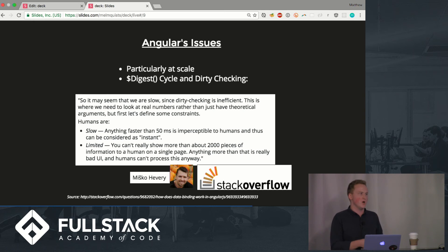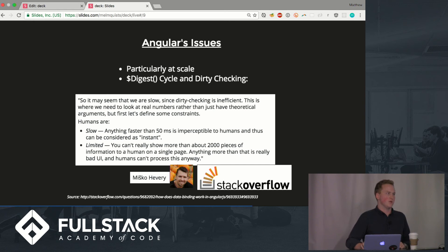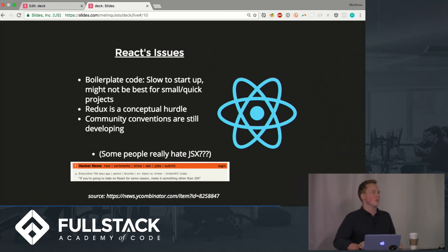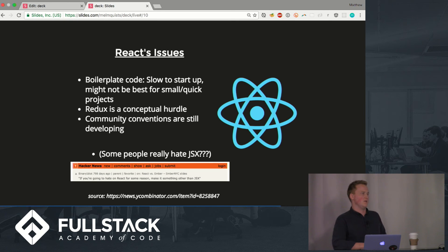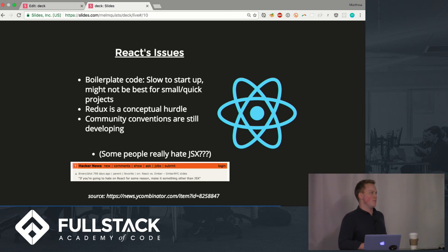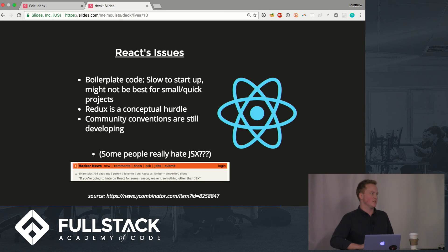React's issues: there's a lot of boilerplate code like we saw, it's a little bit slow to start up and might not be the best for smaller quick projects.